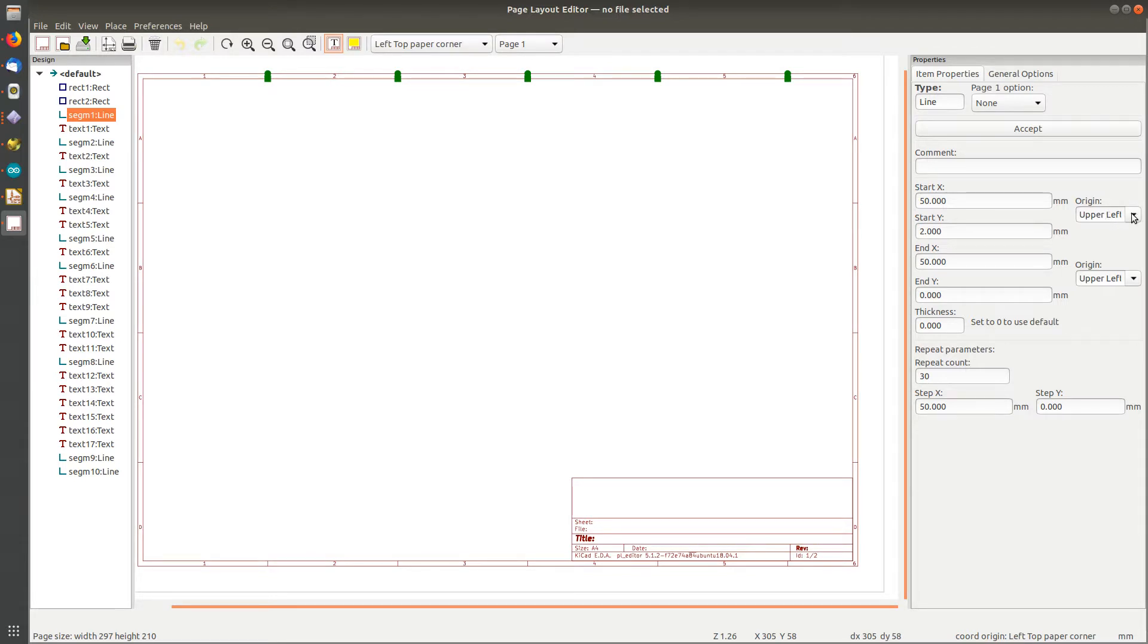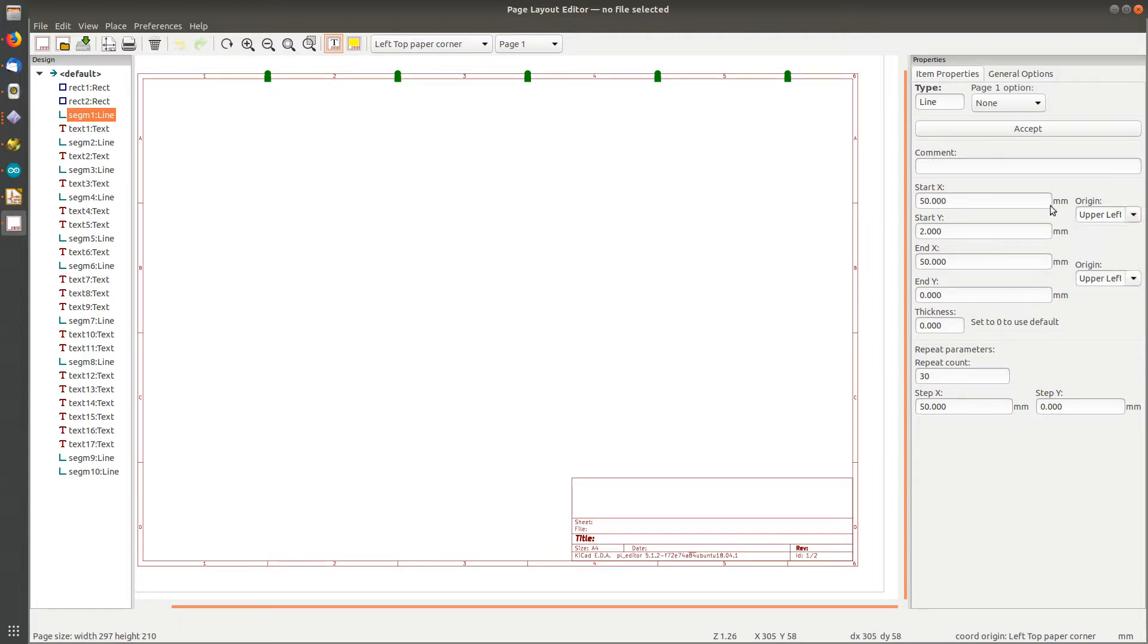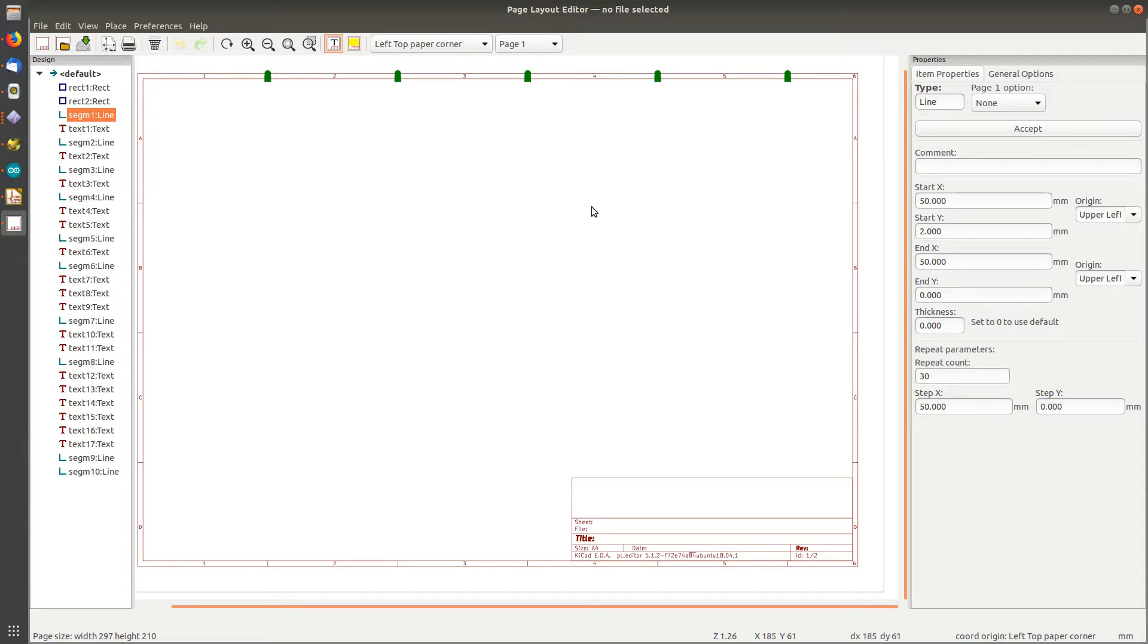And you also see some stuff you're not used to seeing in the schematic editor or the board editor: the origin, the upper left or the lower left, and things like that. So you can pick which corner you're speaking relative terms about. Now the reason they do that is so you can create one page layout for different sized pages and it can scale.